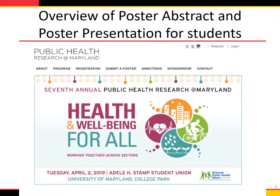A poster session is a designated time, usually taking place in a large room or space, where students and other researchers put up large posters summarizing their public health research or project, then stand by the poster to present this research to others. During a poster session, people attending can move through a room, learn about a relevant project, and network with the researchers.